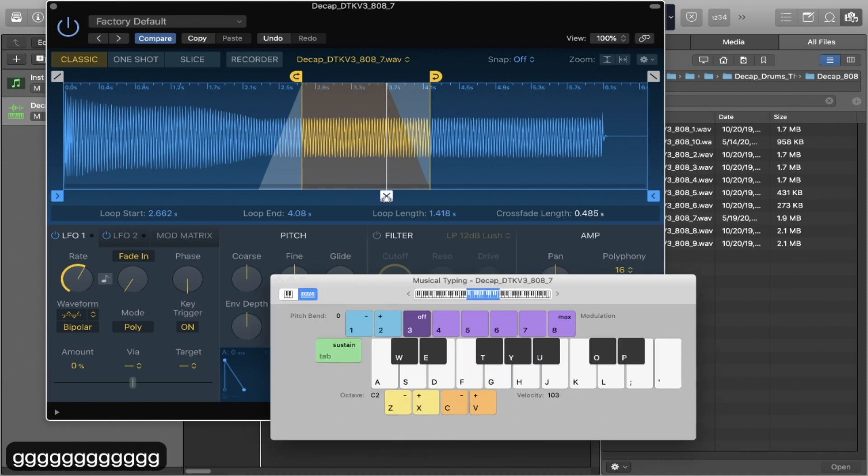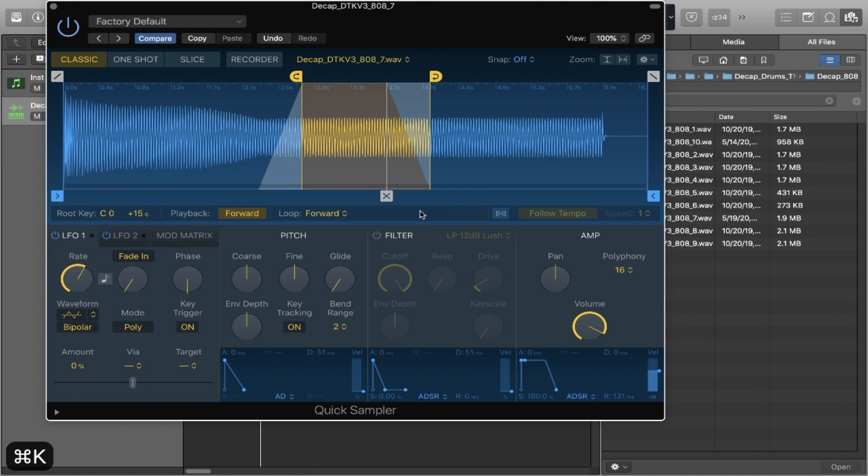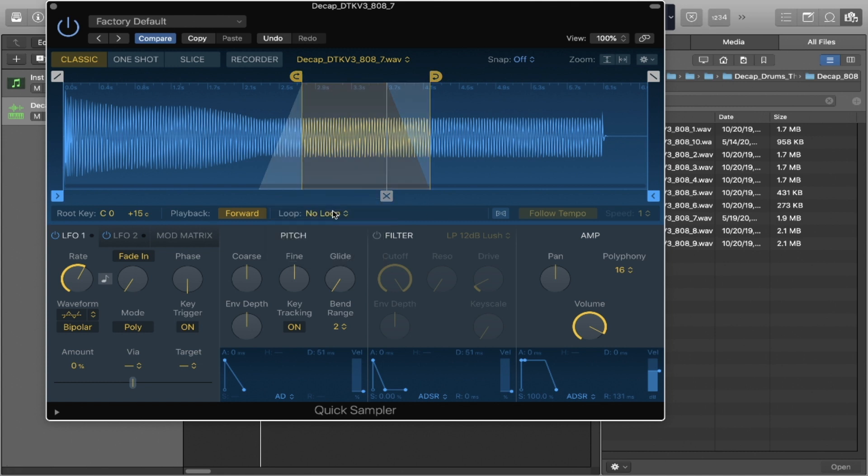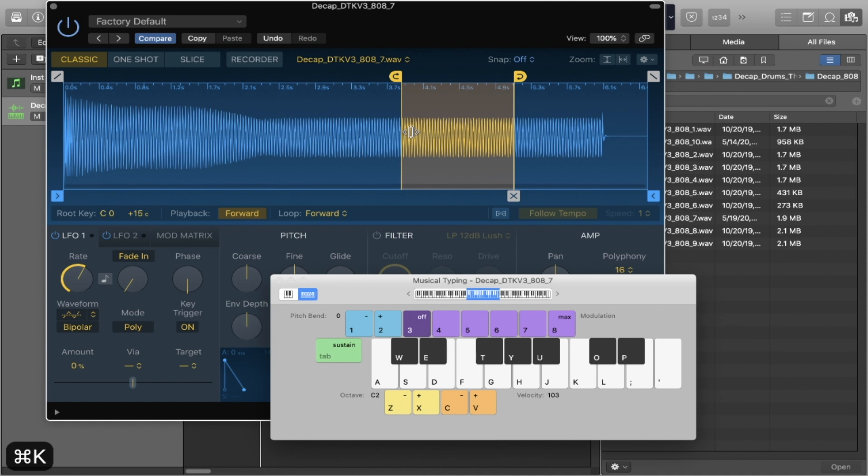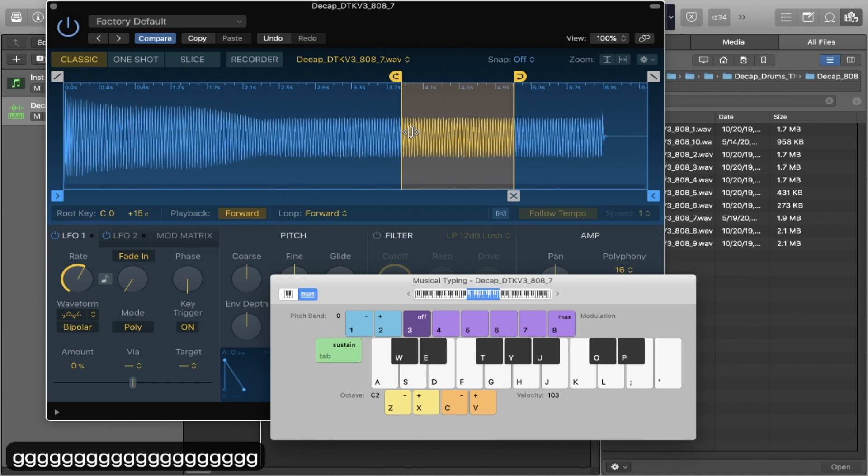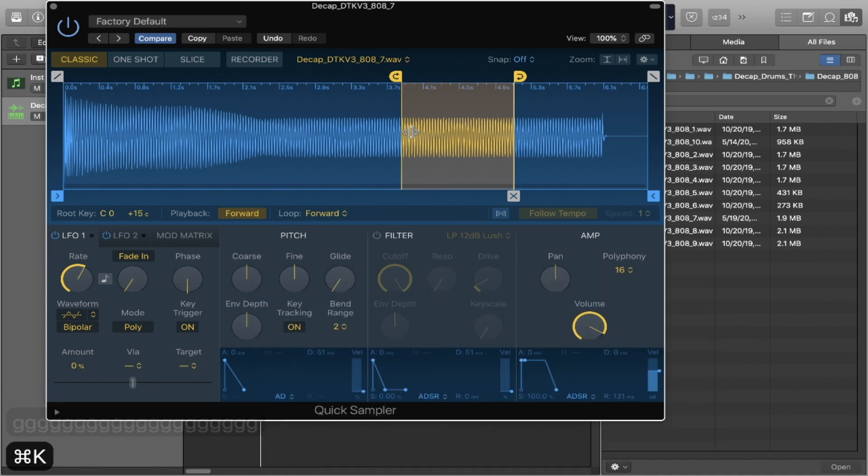But, you know, this takes a bit of time. So let's turn this off. What if you wanted it to auto loop? Well, you exactly have that in this plugin. If you just right click the audio waveform, you can press auto loop. And the plugin will find the best looping point it can for your sample to be sustained. So let's play that again. And it's sustained.